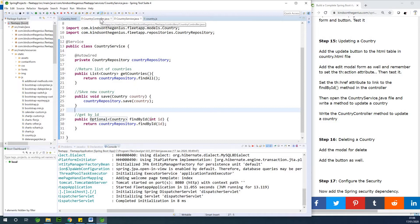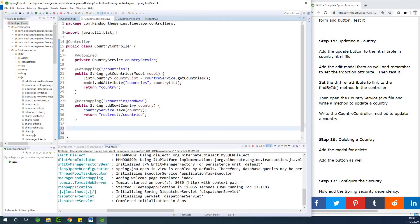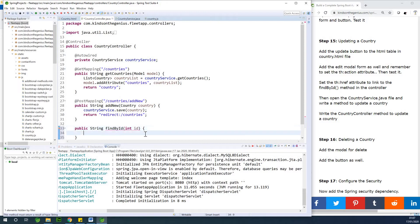As usual, we are also going to go to the controller and write exactly the same thing — findById as well. I'm going to say public, and it's going to return String because we're returning the same page. The method is findById and it takes an int ID as parameter. I'm going to say countryService.findById, passing ID.